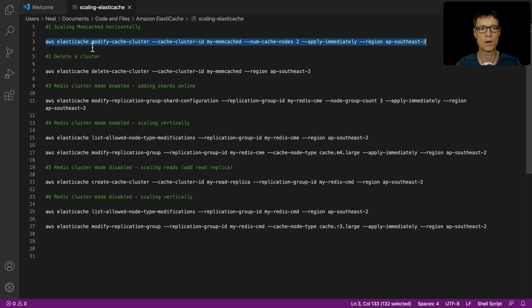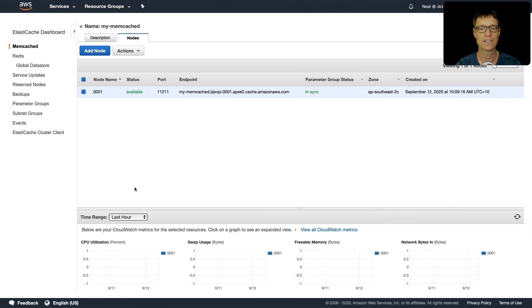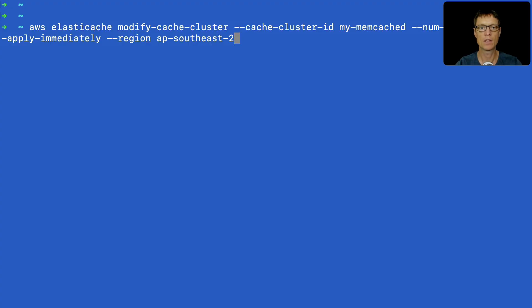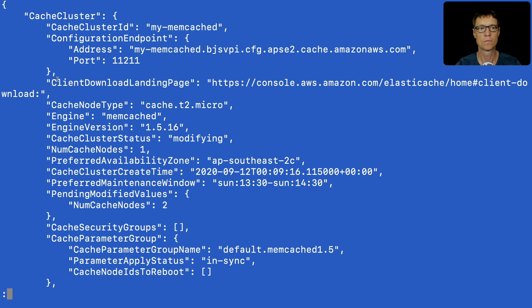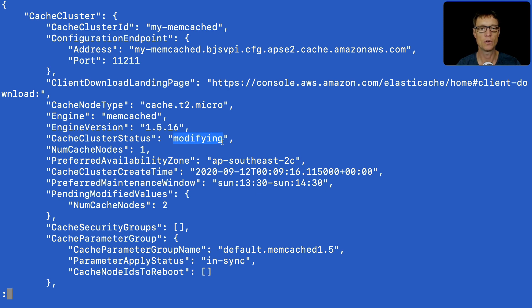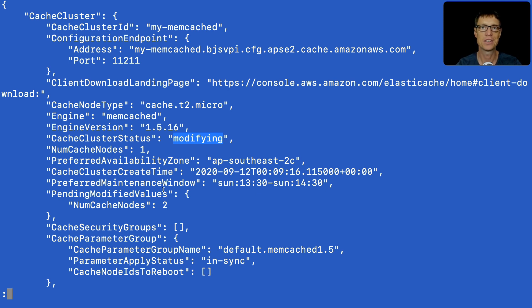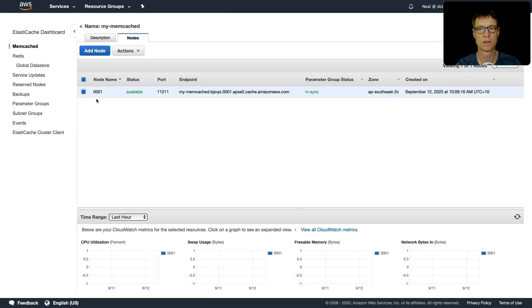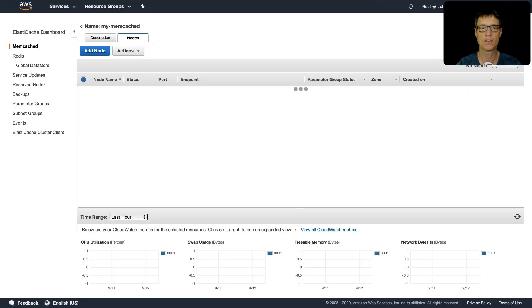The key thing to note here is we're using this modify-cache-cluster API - this definitely comes up as an exam question. Let's go to a command line and run this command. We get this return response. The cluster state has gone to modifying and it's going to add an additional node to the group.